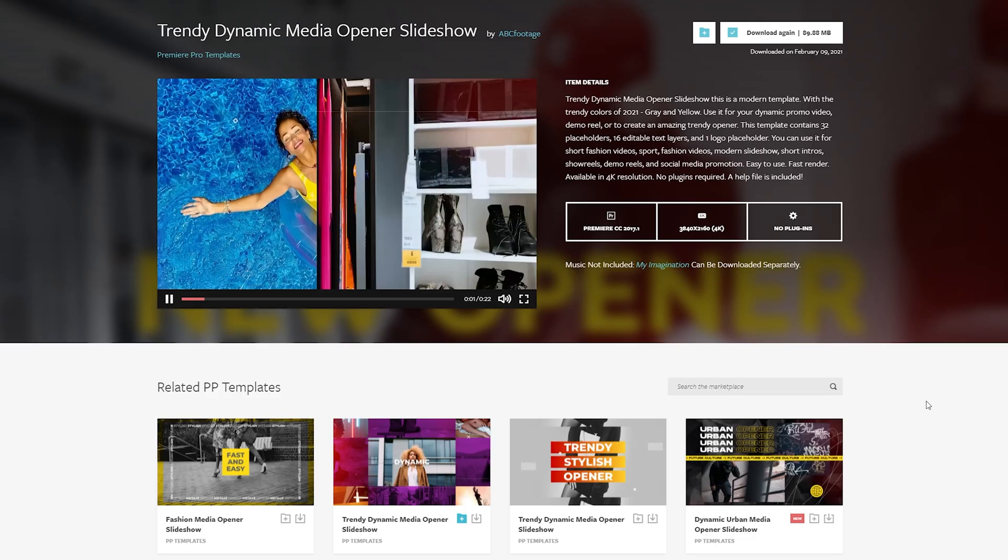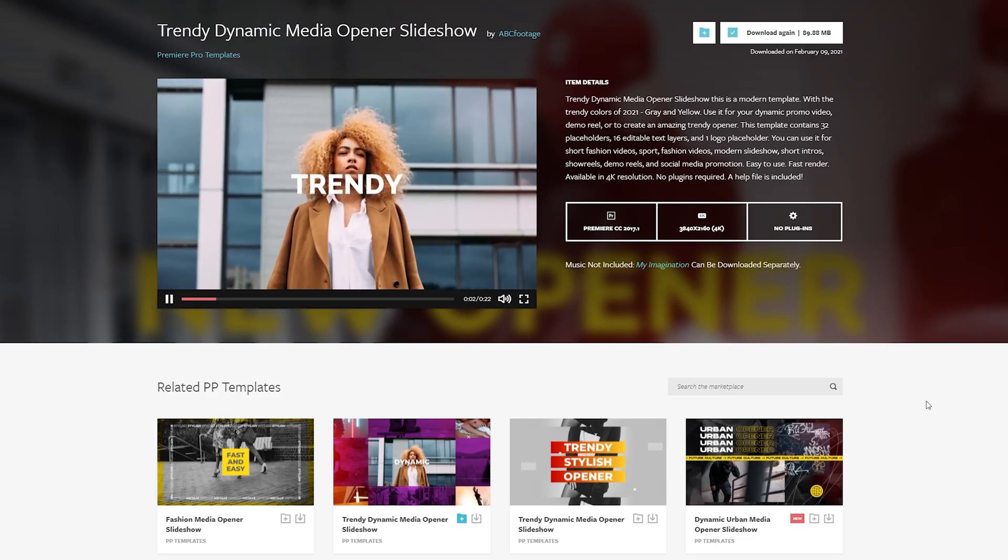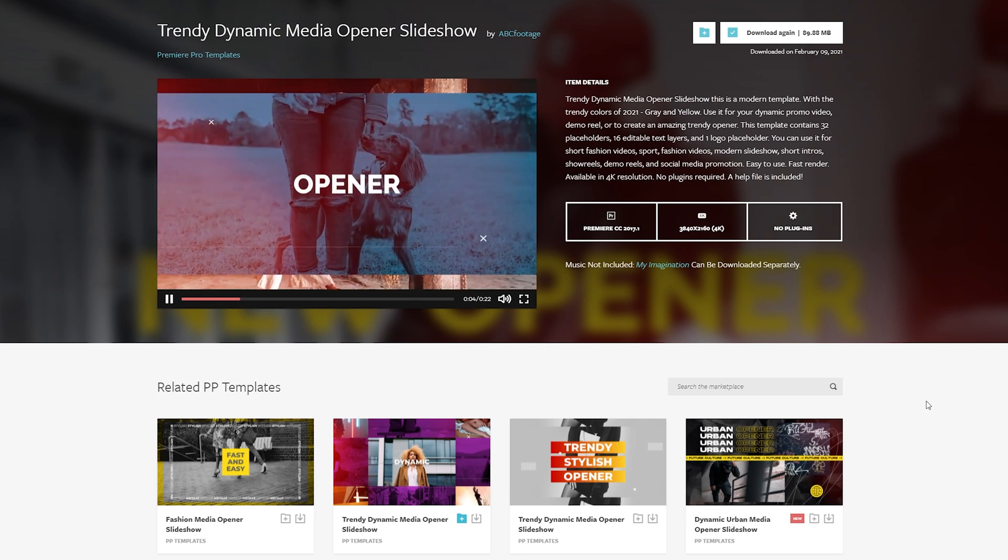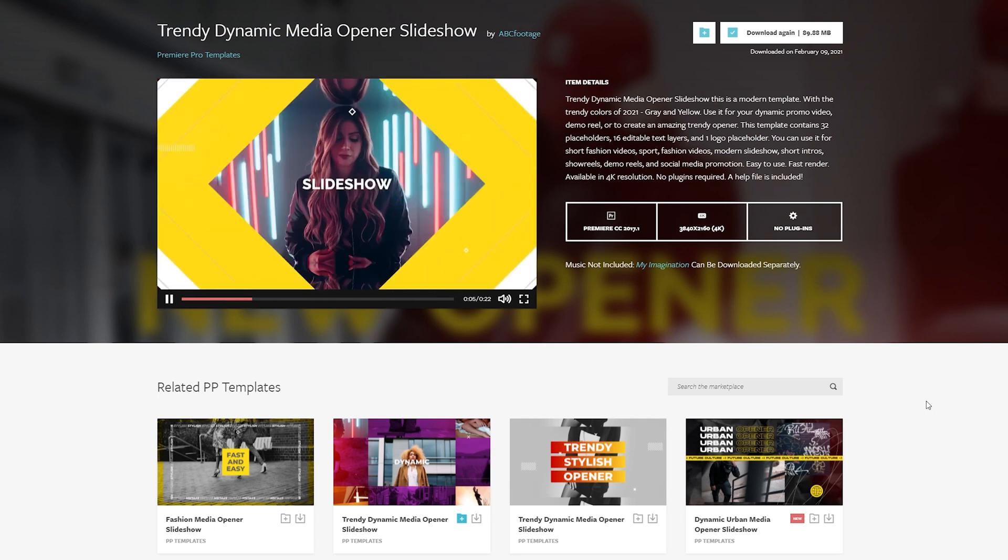And guys, I really hope that you're able to save some time by using these tips. And if you wanted to save even more time, head over to motionarray.com where we have templates and presets to help you make an amazing looking video in a fraction of the time.